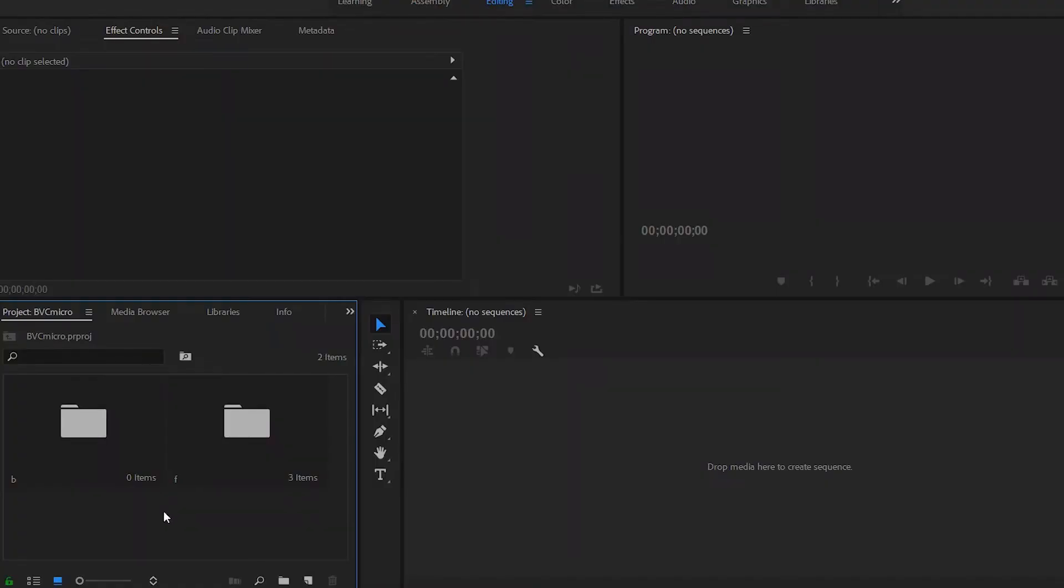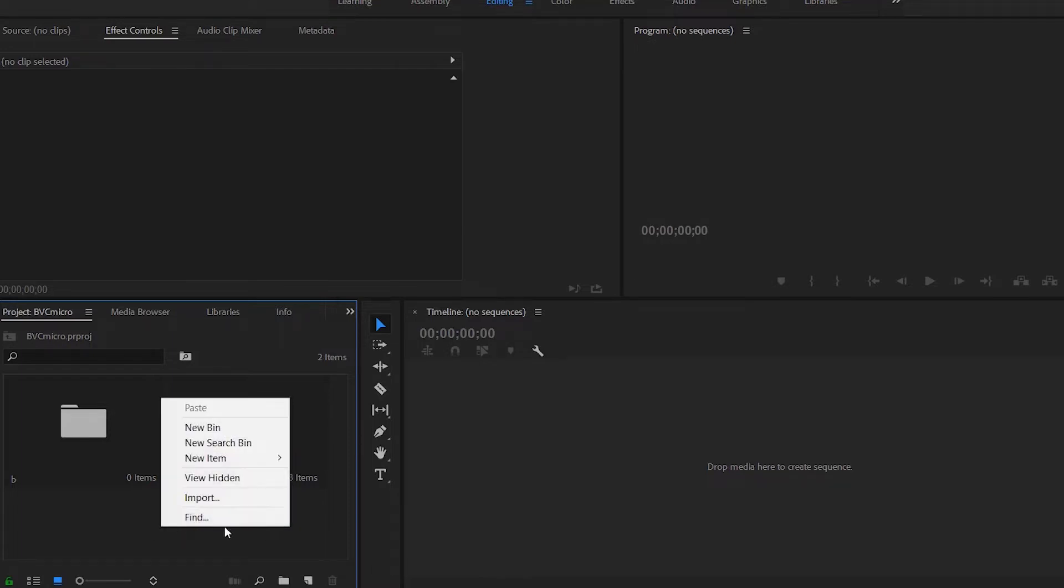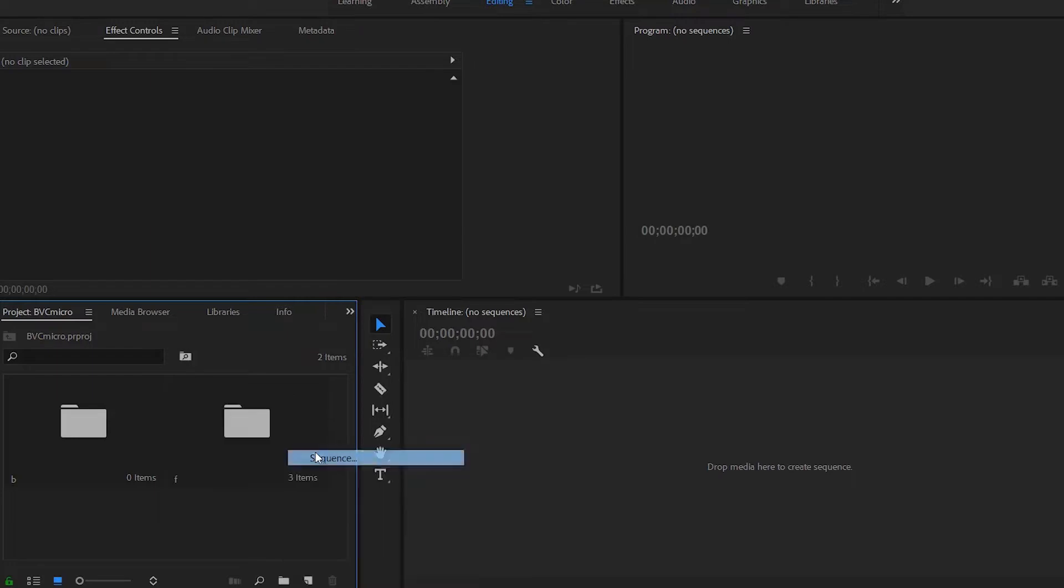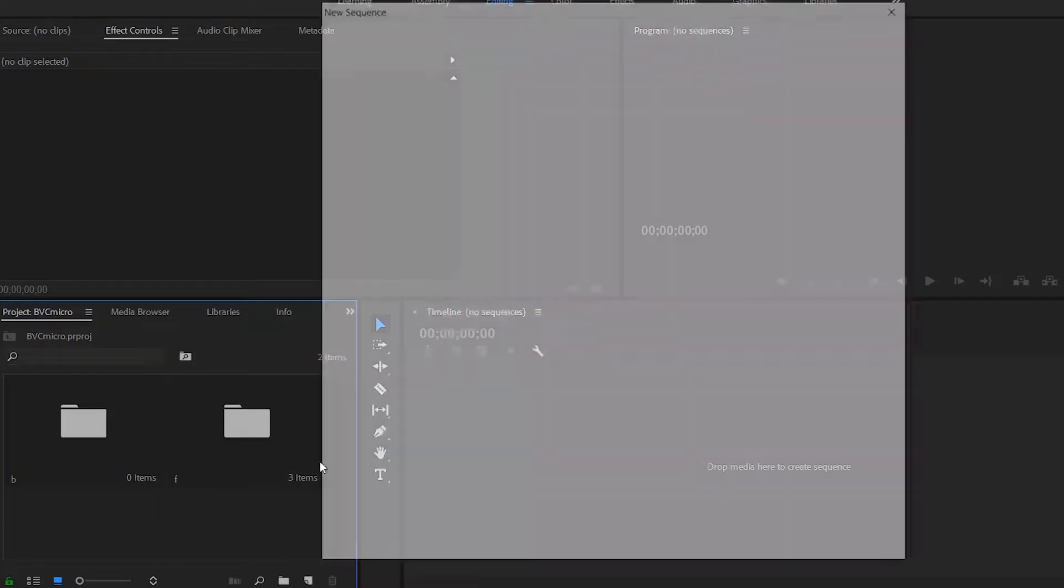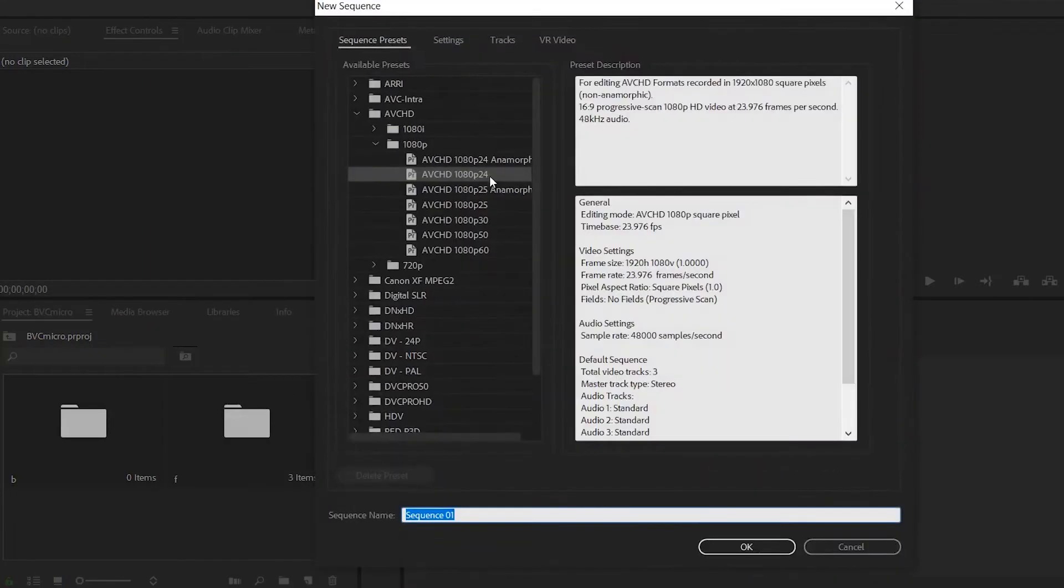So when it comes to making IGTV content it is really simple. The dimensions are really exactly like Instagram stories so it's 9 by 16.